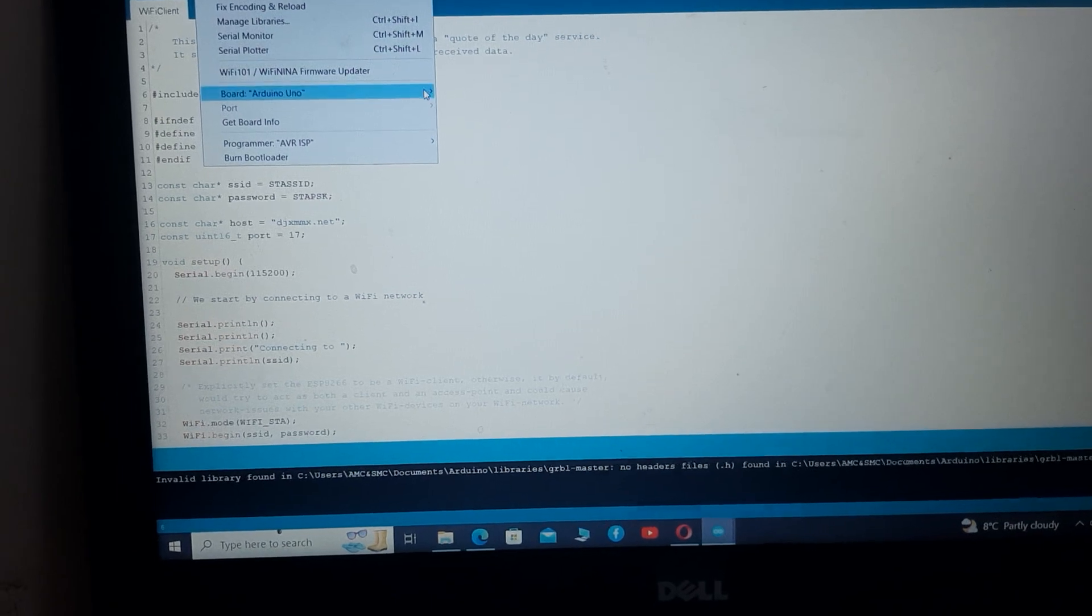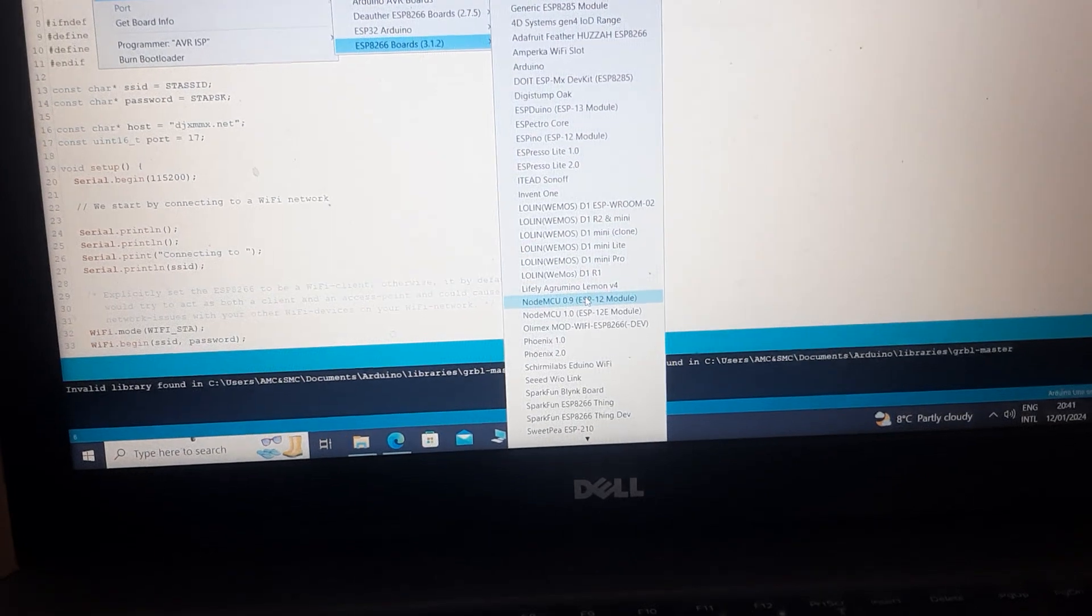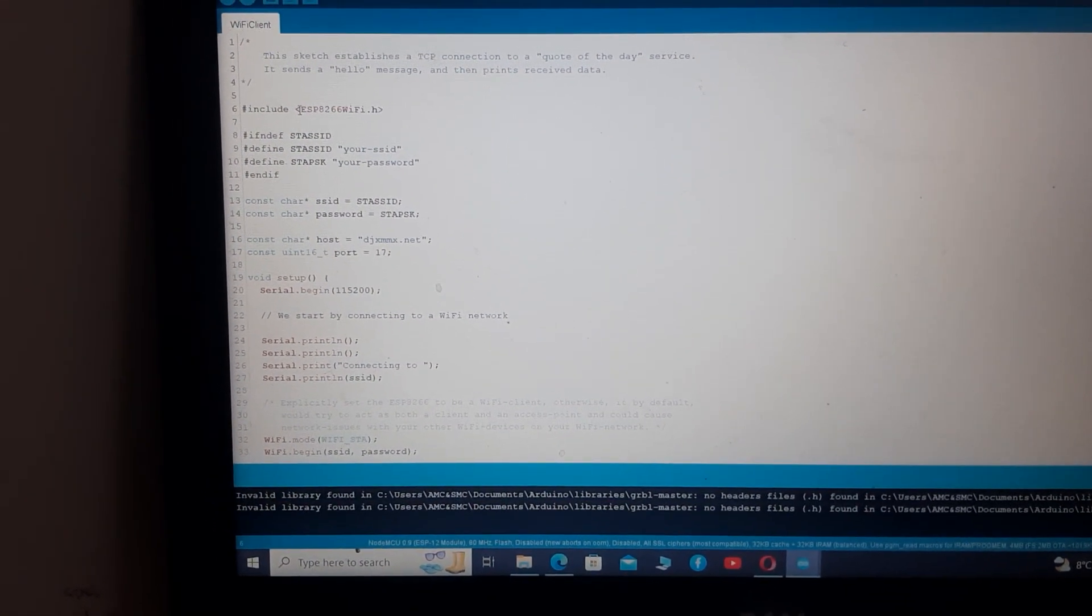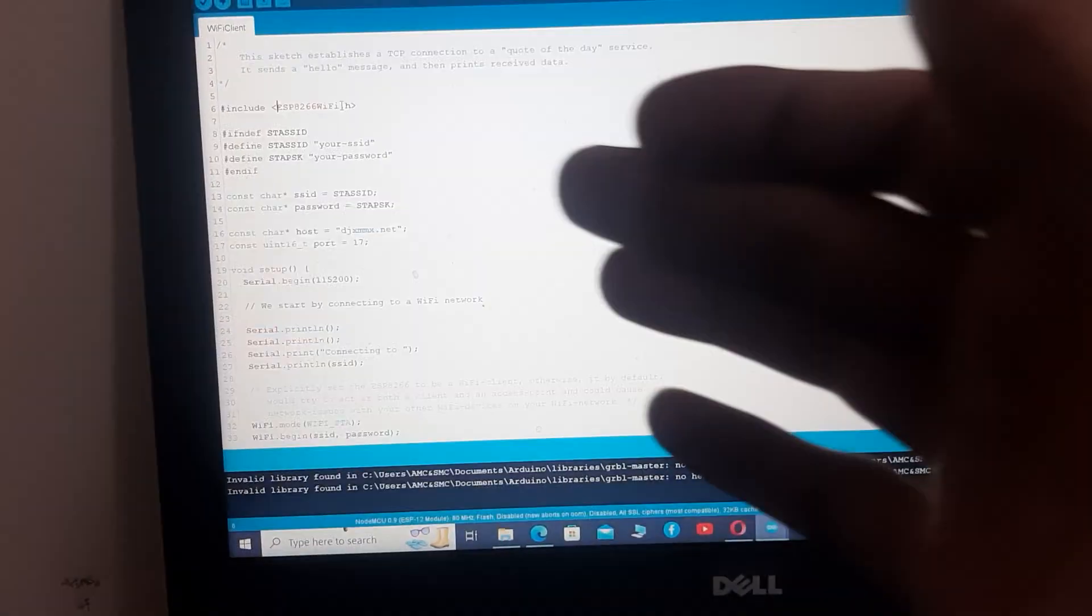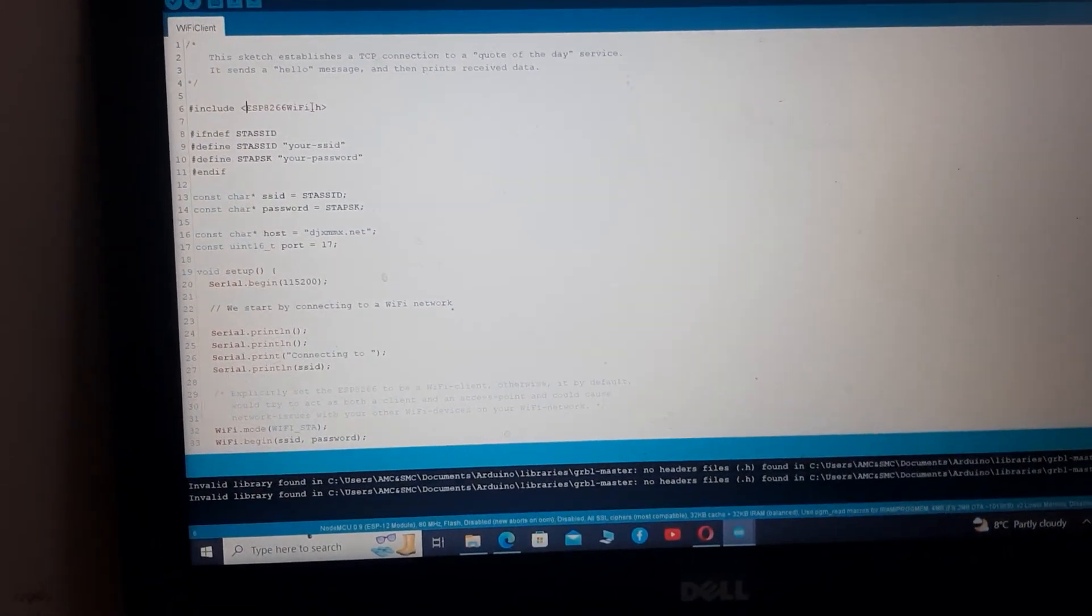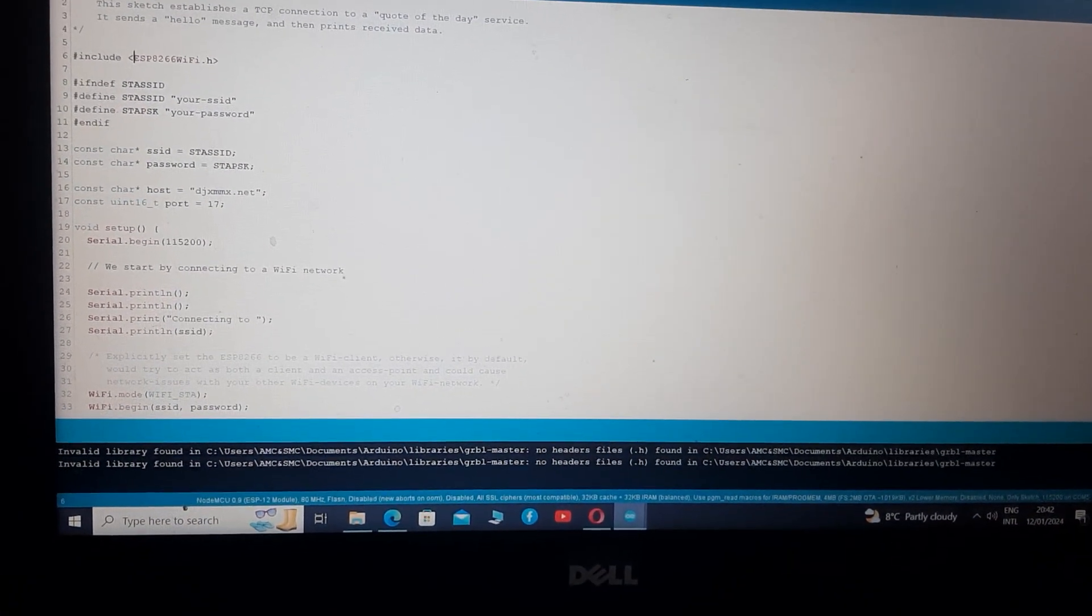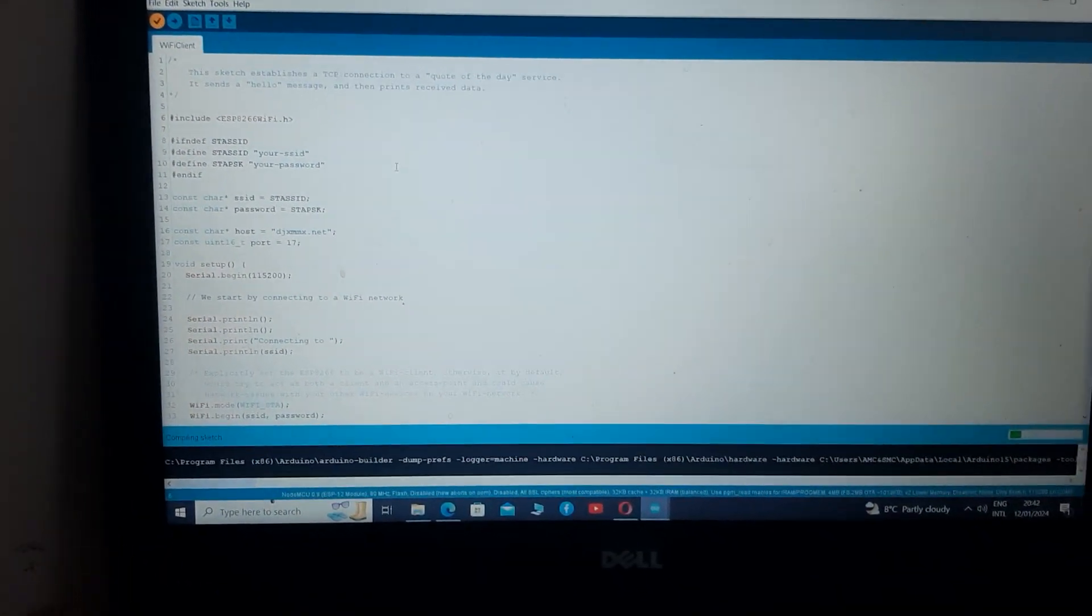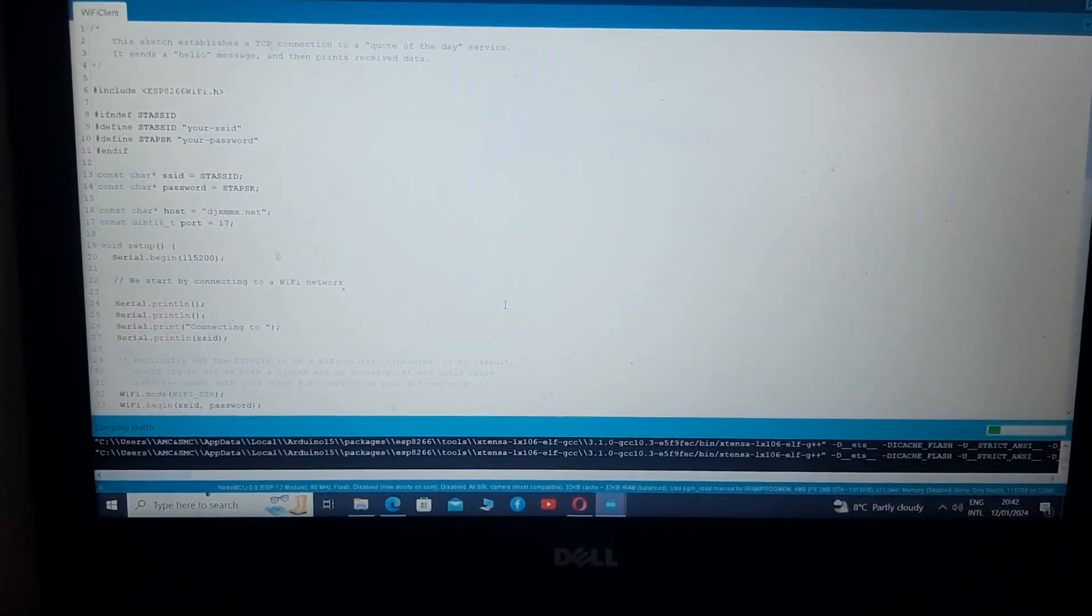Let's just select NodeMCU again and you will see that these will change their color. See, this is because when we switch to ESP8266 or ESP32 the whole environment switches to that board. So now if you compile this code it will compile successfully because we have selected the right board and the right code.